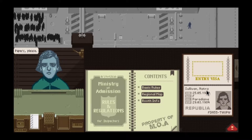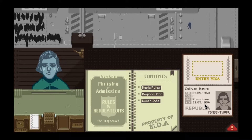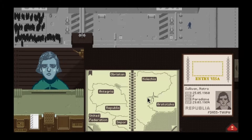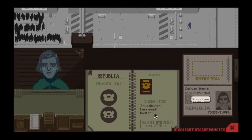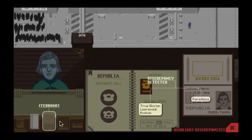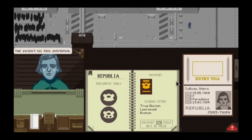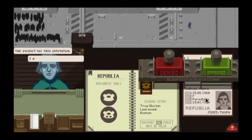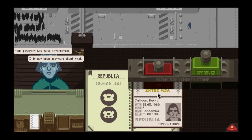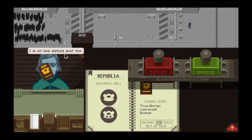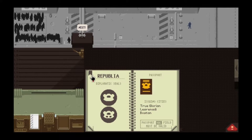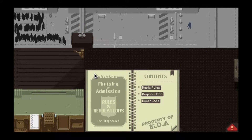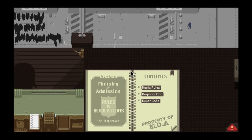That's a false place. The passport has false information, so they're not getting in. I'm going to try to do this with my job intact, so we'll see how this goes.